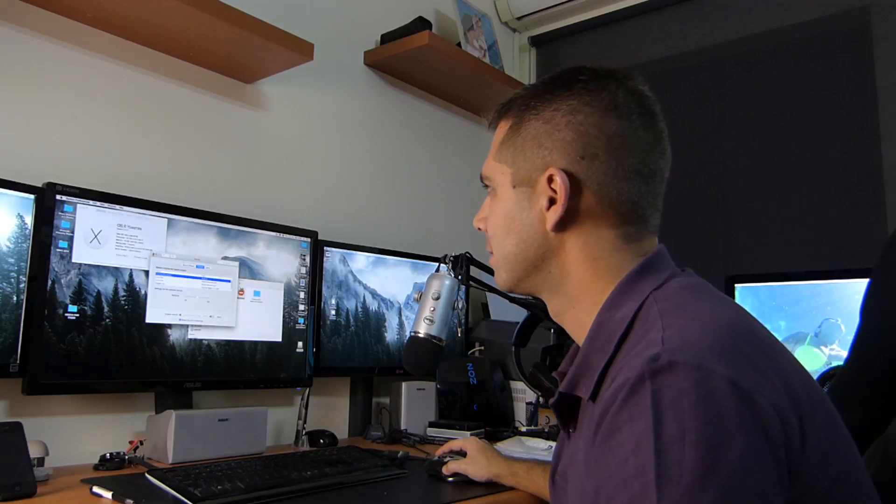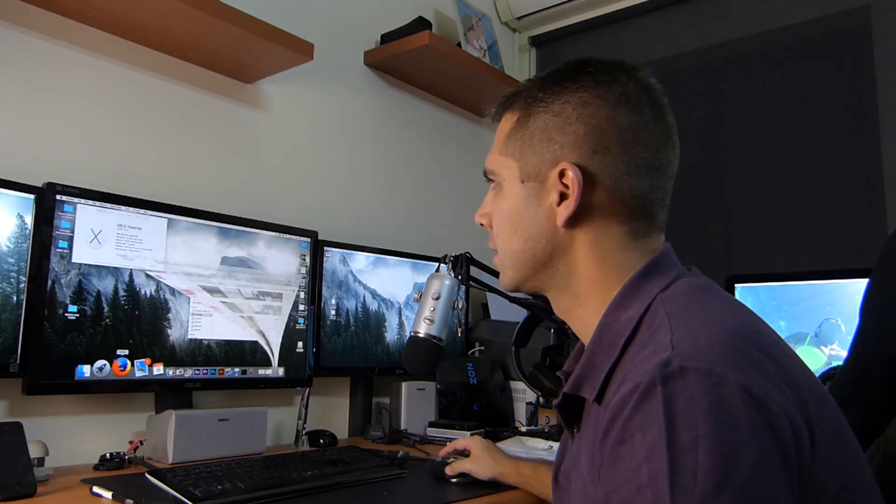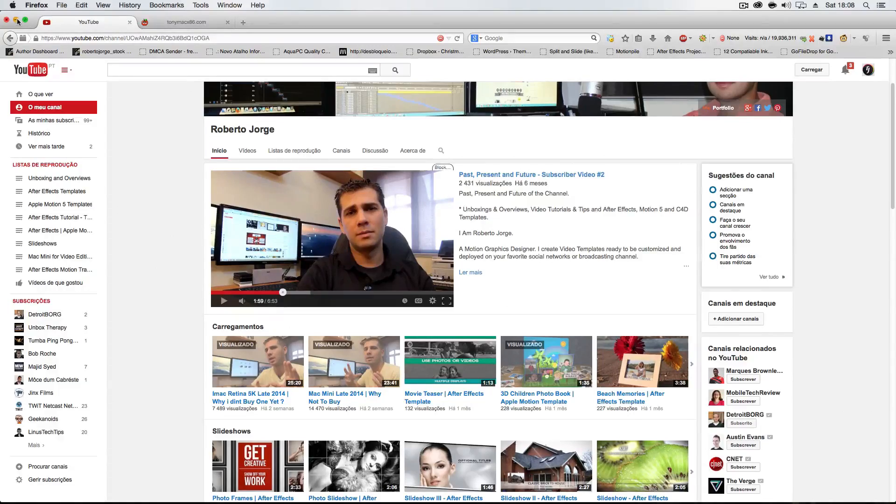Nothing else to fix — just select that output. Verify that you have the drivers installed by checking the System Report. If you have them, just go to Sound and select the correct output. I put on some music — Three Doors Down — and then selected the output, and the sound started to play. That's it.